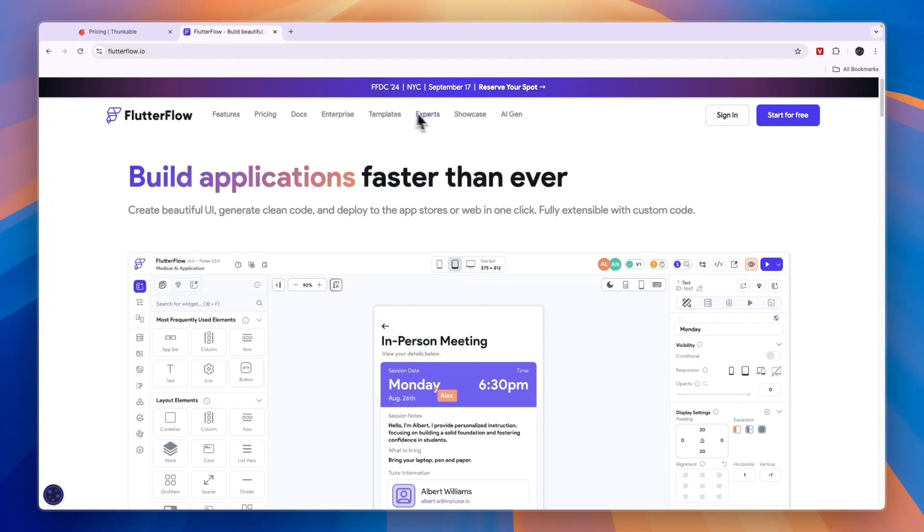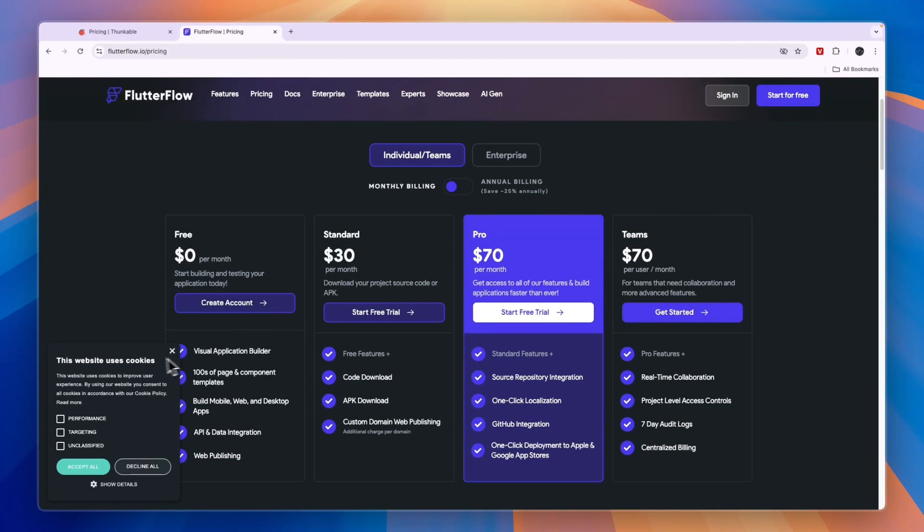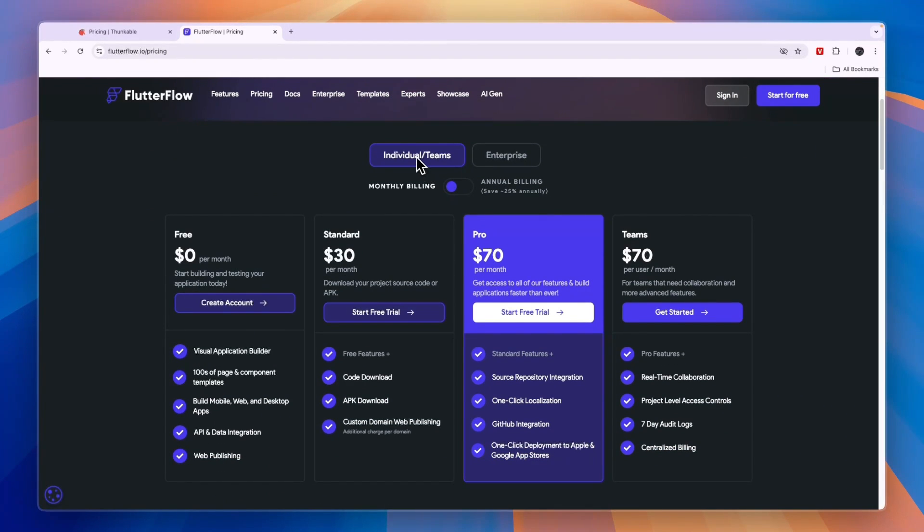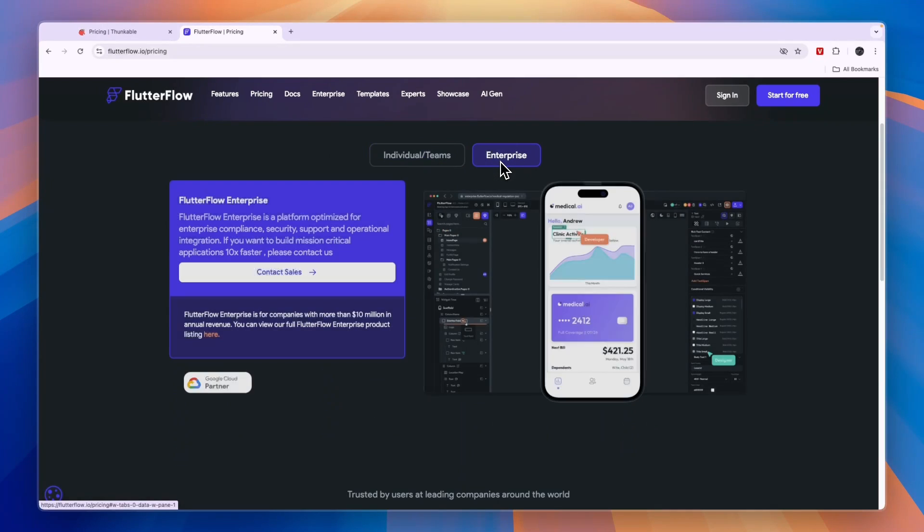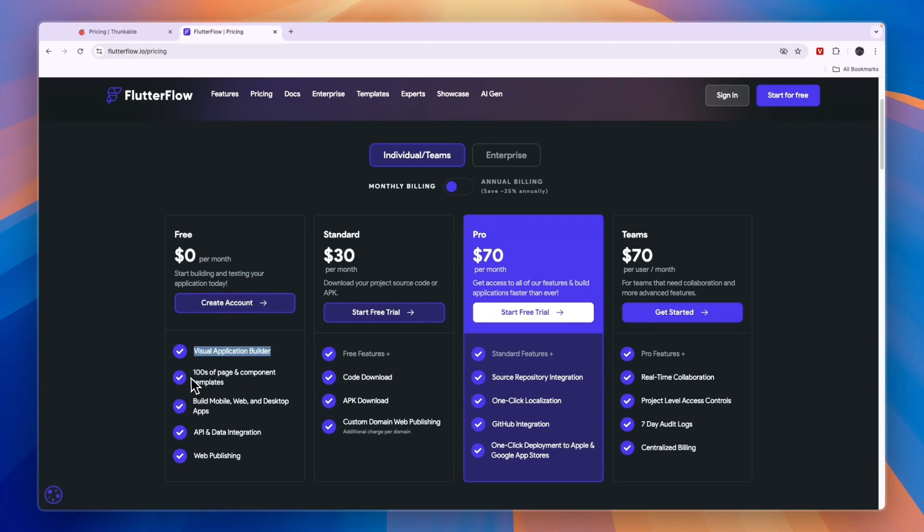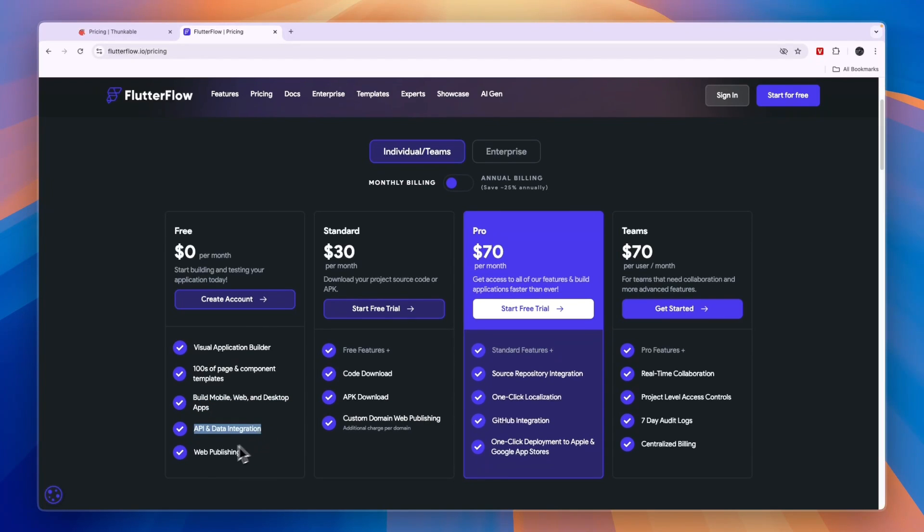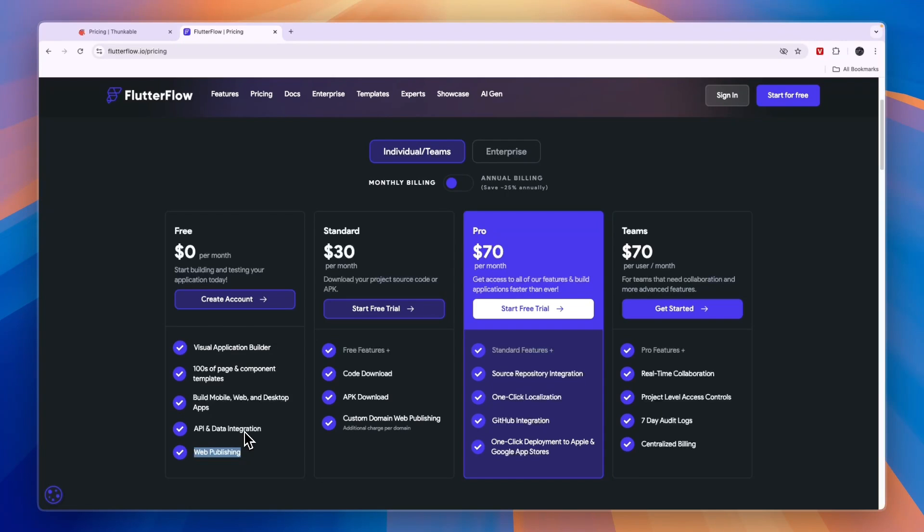Comparing this to Flutter Flow's pricing, you can see Flutter Flow also has a completely free plan. You can either choose for individuals or teams or for enterprise, but I'm just going to focus on individuals and teams. The free plan has a visual app builder, hundreds of pages and component templates. You can build mobile, web, and desktop apps, so you get API and data integration. And you already get web publishing in the free plan, which means that using Flutter Flow, you can actually publish your web app completely for free.